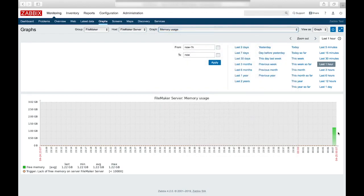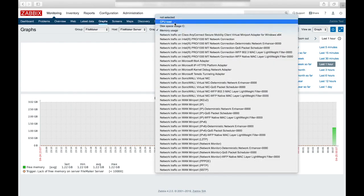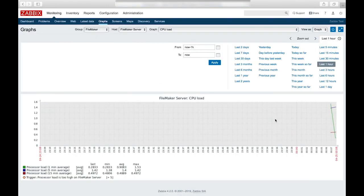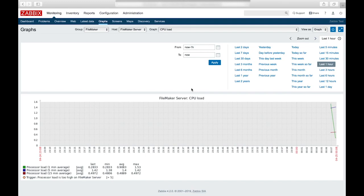And then we can begin to see data being collected down here. So this is showing the memory usage. And we also get CPU load as well. So that is a quick introduction to installing Zabbix to monitor multiple FileMaker servers at once.